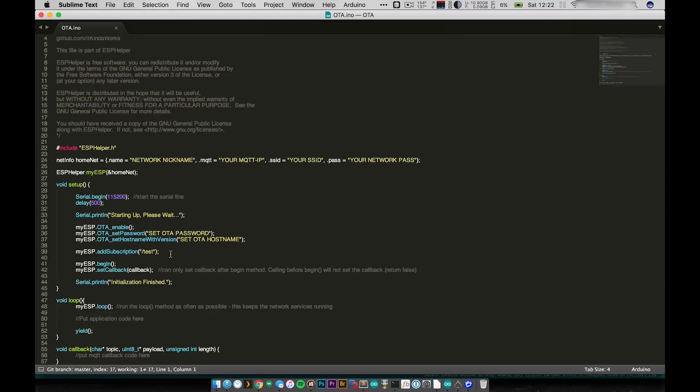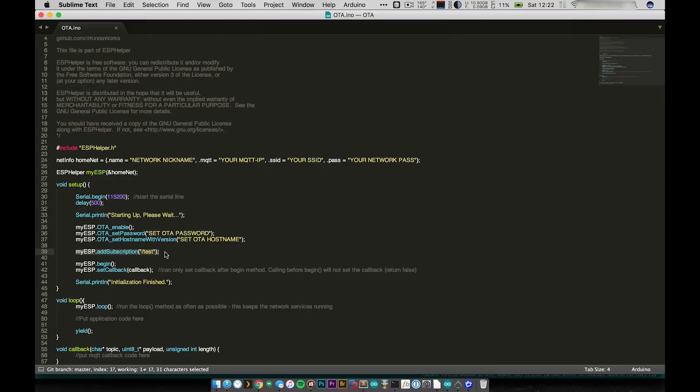I'm also just going to add a subscription. There's no need to do this, this is just for MQTT, but you can add subscriptions at this point. Then we begin and we set our callback. And that's basically it.